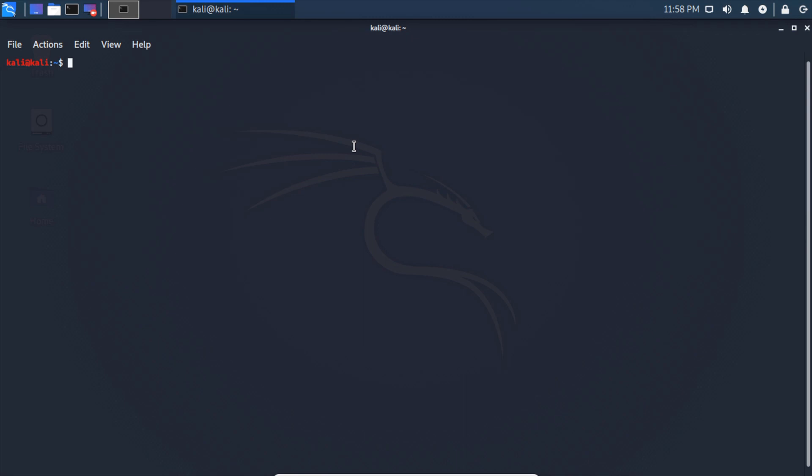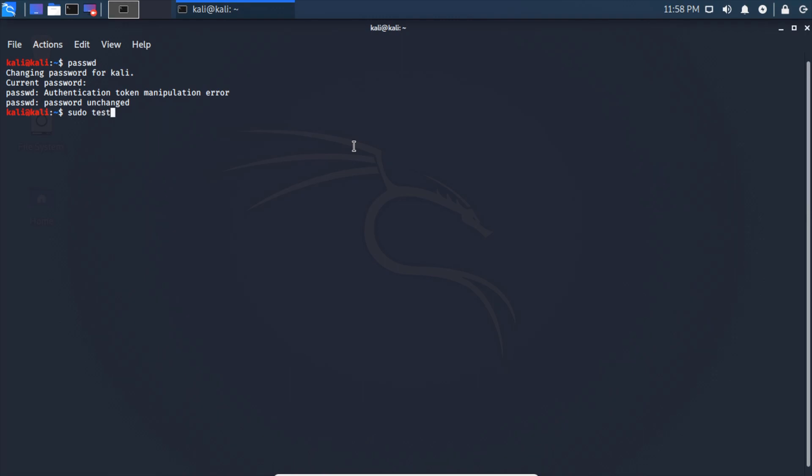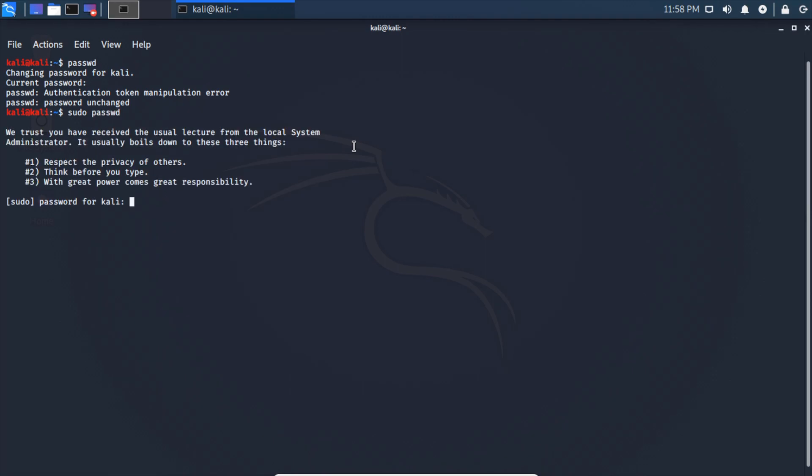First thing we're going to do once we get in here is open up a prompt and we're going to change our default password. So that's passwd, and then I'm just going to put test123. I forgot we gotta sudo. So sudo passwd, and that would be Kali. Now I can do test123 and test123.